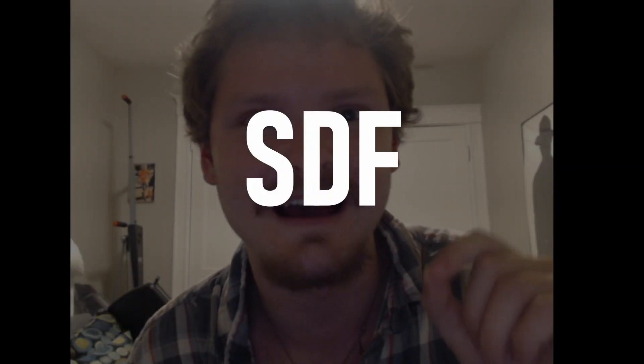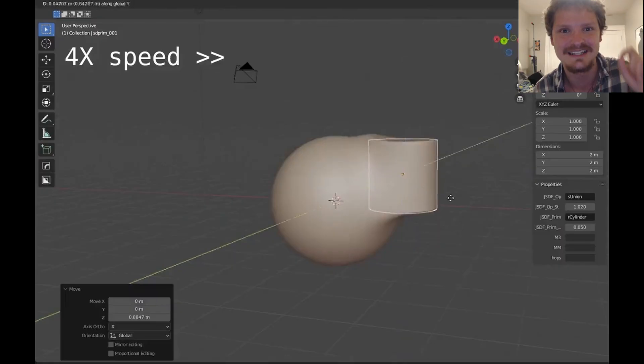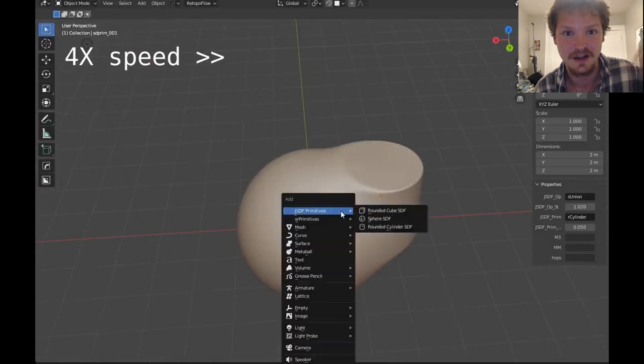So what I'm going to be talking about in this video is what I believe is going to be the next big paradigm shift in Blender modeling, and that is SDFs or signed distance functions.